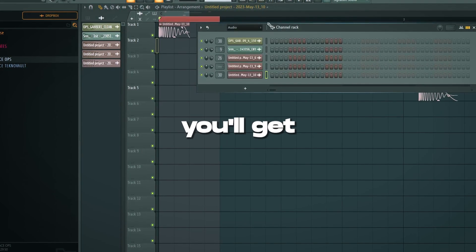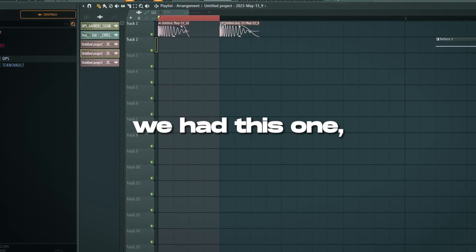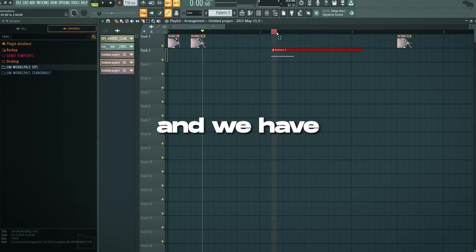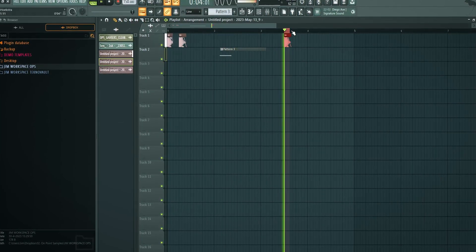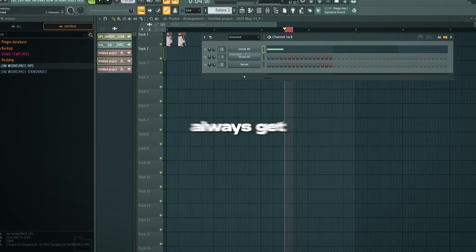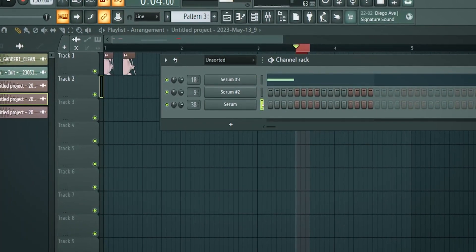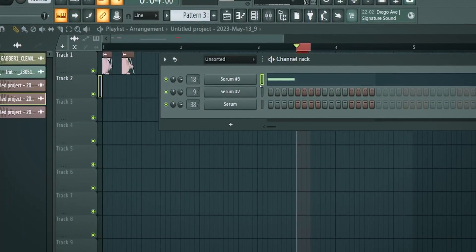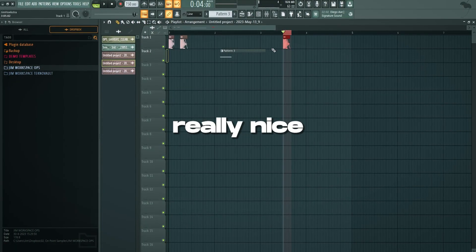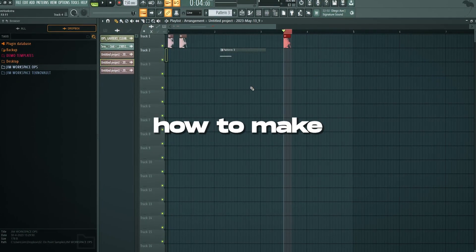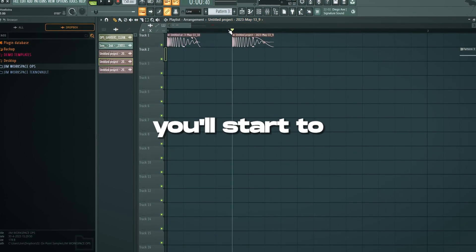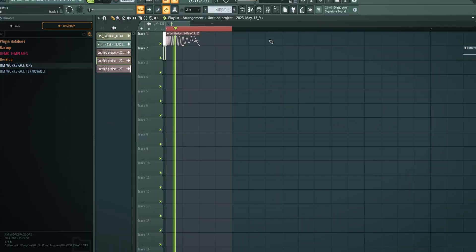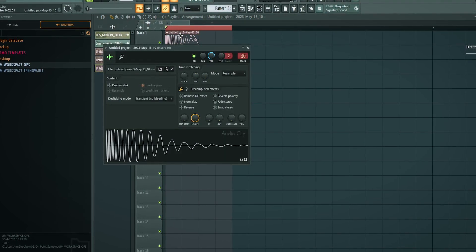And every time you do this you'll get a slightly different kick. Like for example we had this one. We have this one. Which is different. And we have this one. This one. And you always get a slightly different kick. It's just really nice. And especially if you wanted to learn how to make the top kicks. Because based on the top kick you'll start to make rumble kicks. Which we have tutorials on as well.